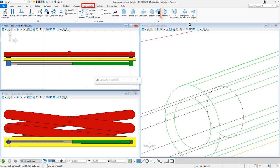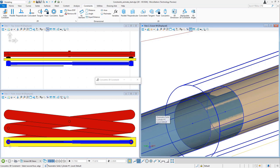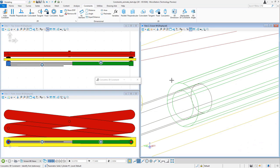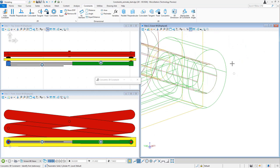I'm going to use a concentric constraint and I'm going to constrain the cylinders so that they are concentric during the motion. So I constrain the first two cylinders.